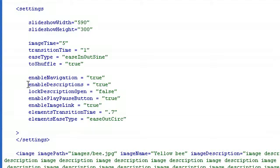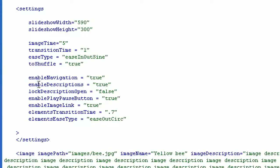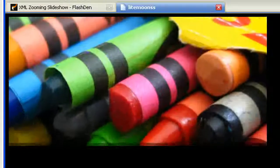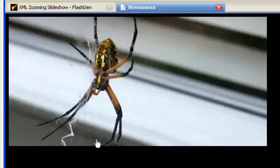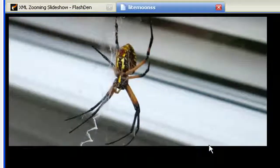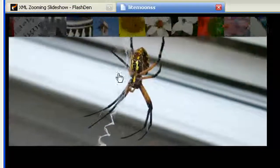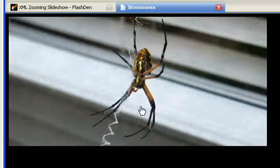You can do the same thing with the description panel by using the parameter enable descriptions. Let's try that — I refresh and here I don't see my descriptions anymore.